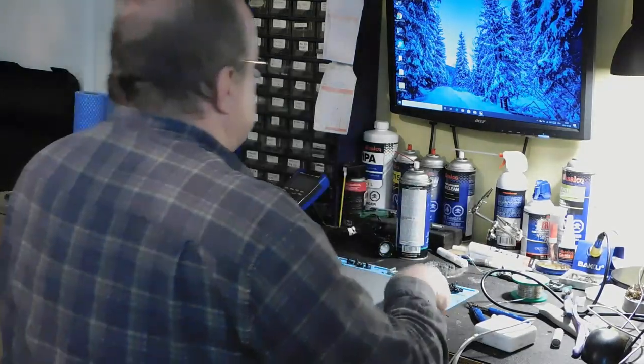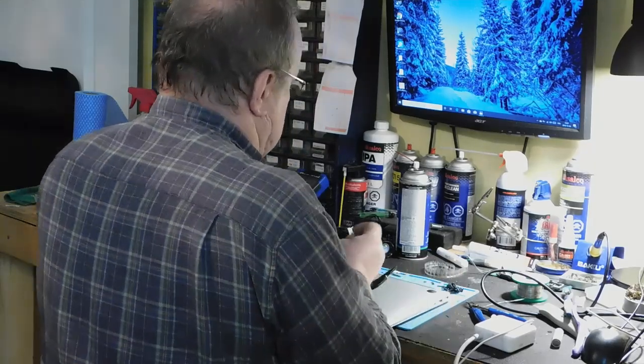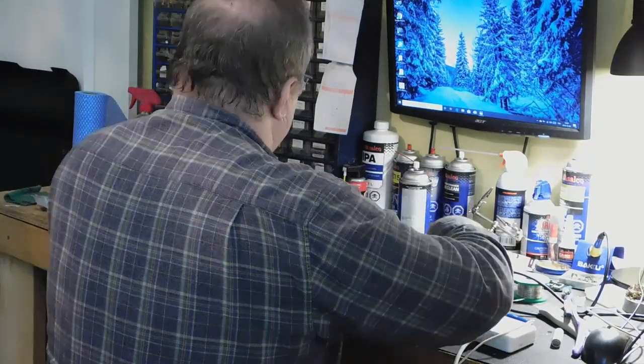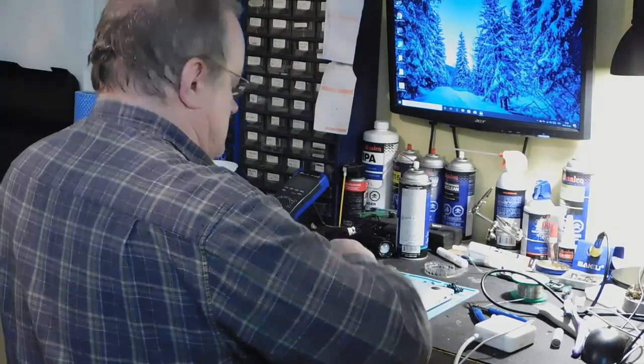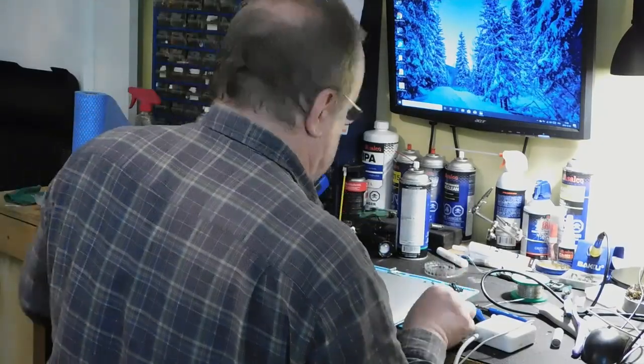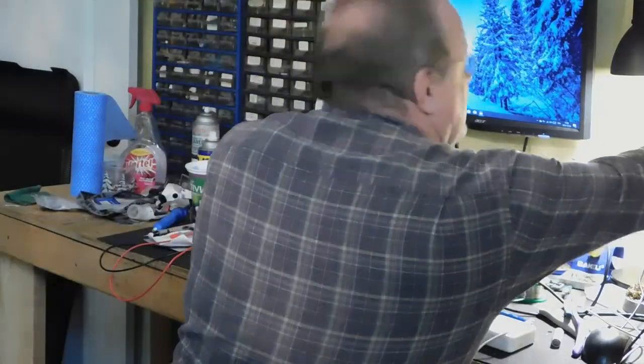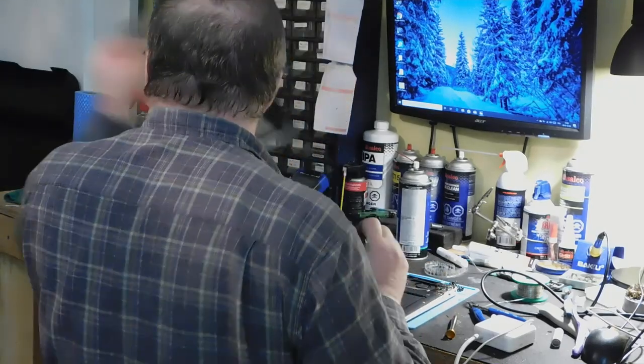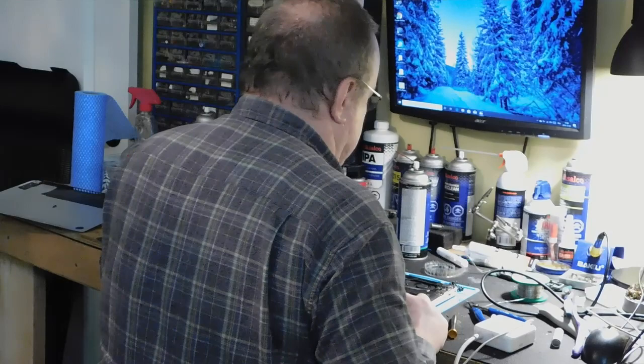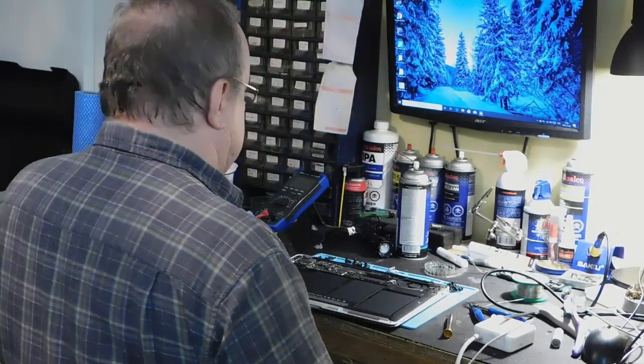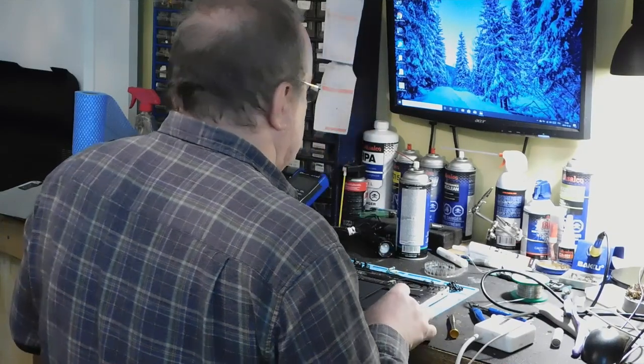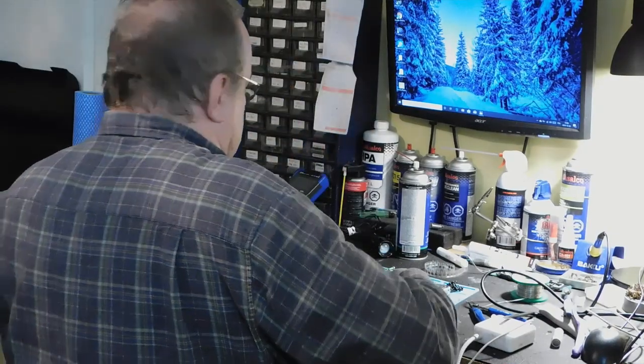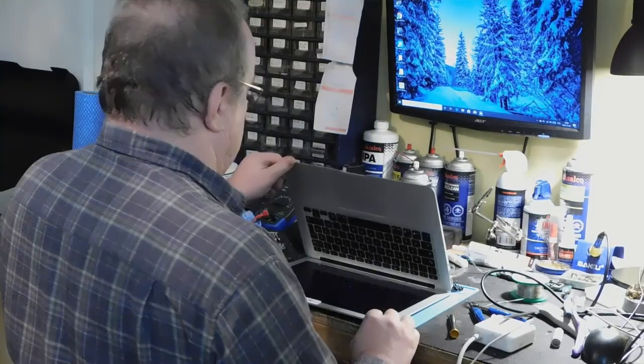On débranche la batterie. Je vais débrancher la batterie. Je vais attendre un petit peu. Je vais même aller peser sur le bouton Power pour le vider. Et voilà.